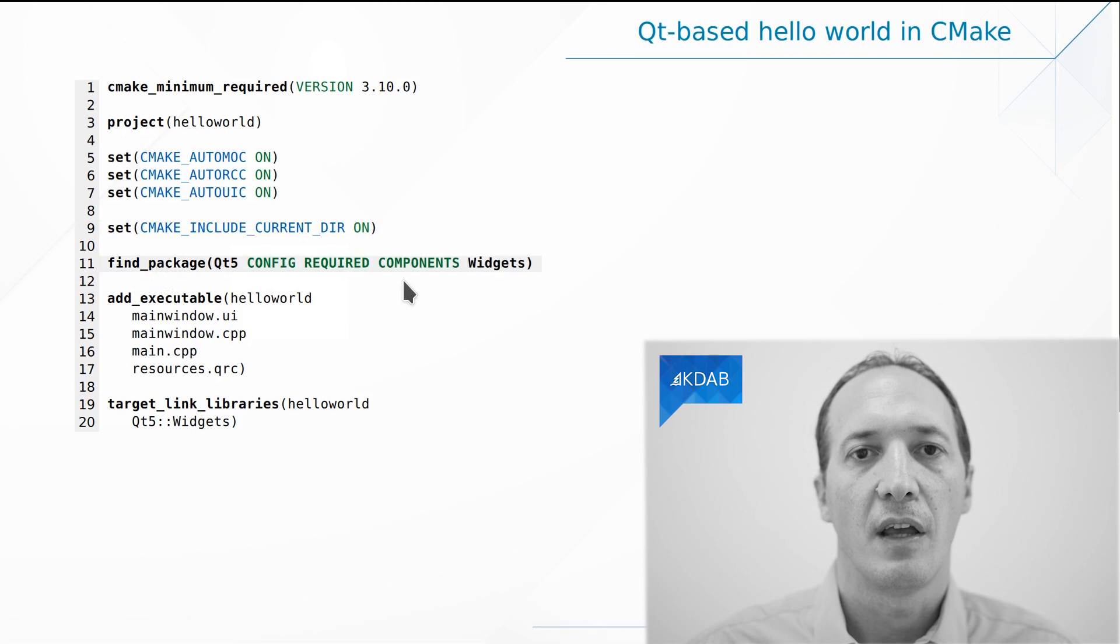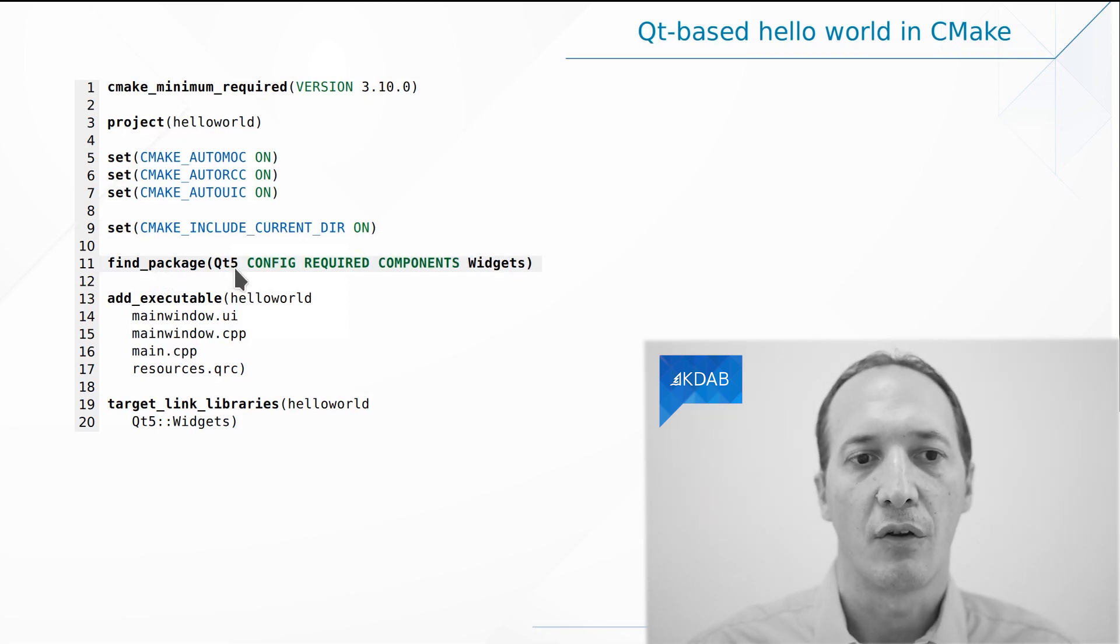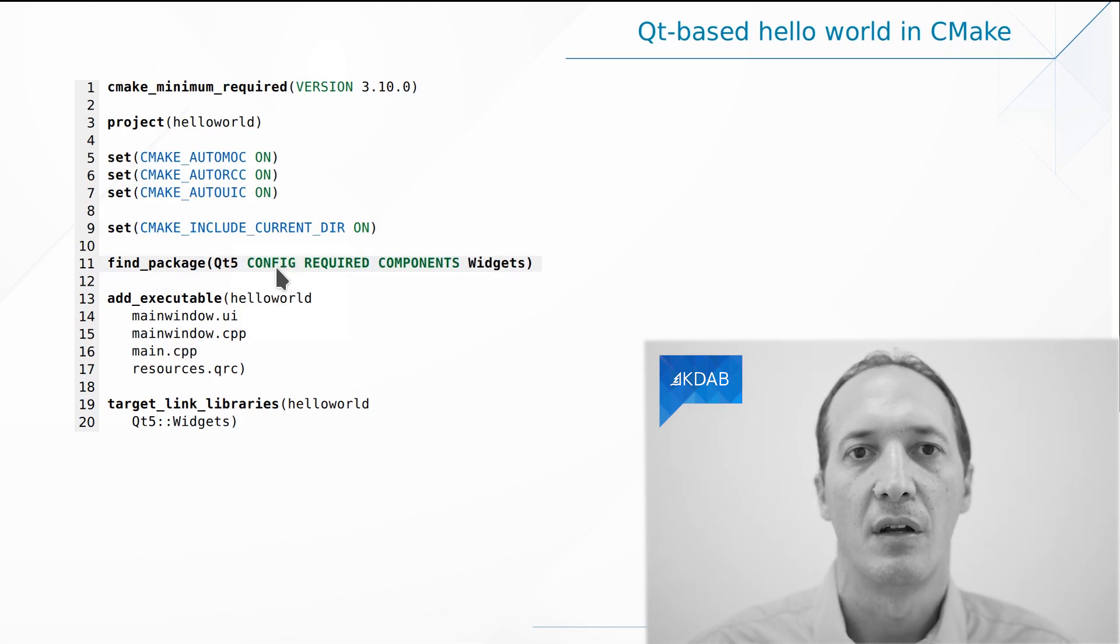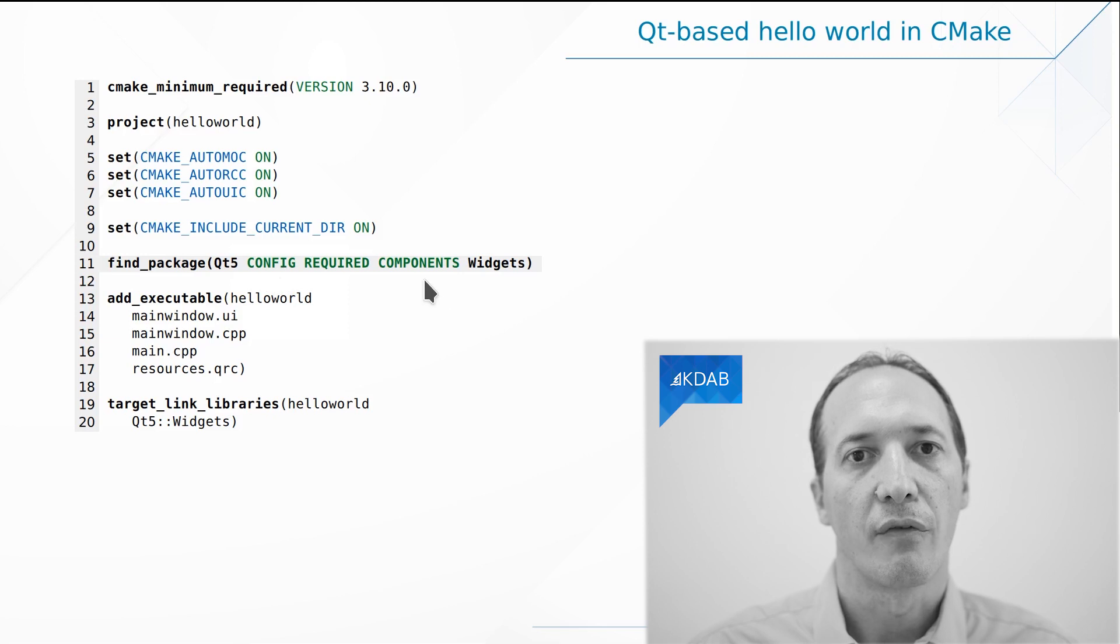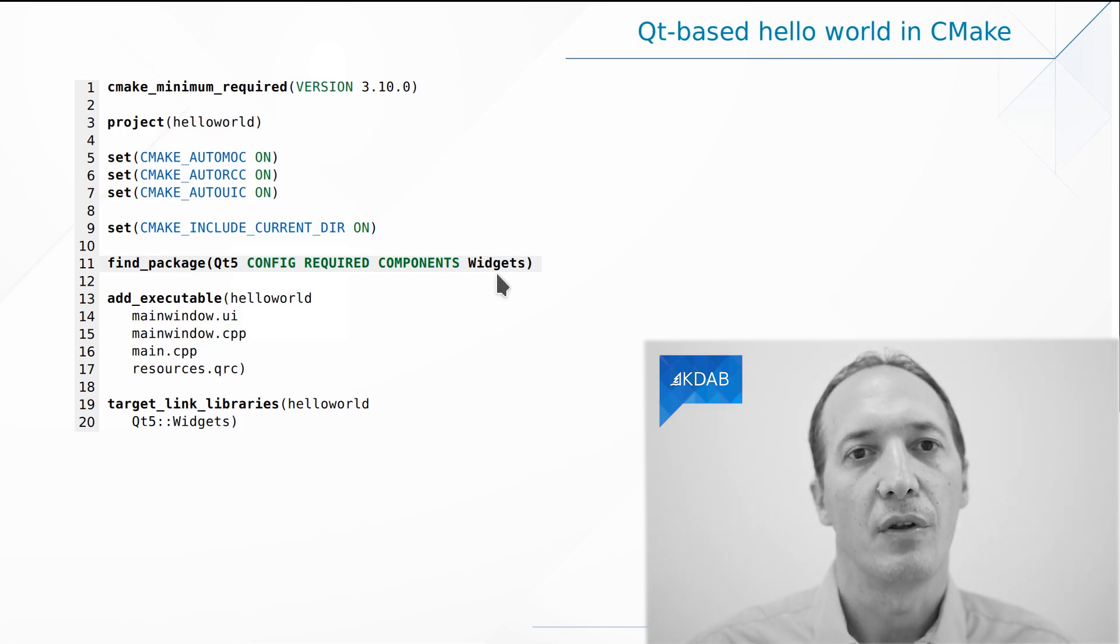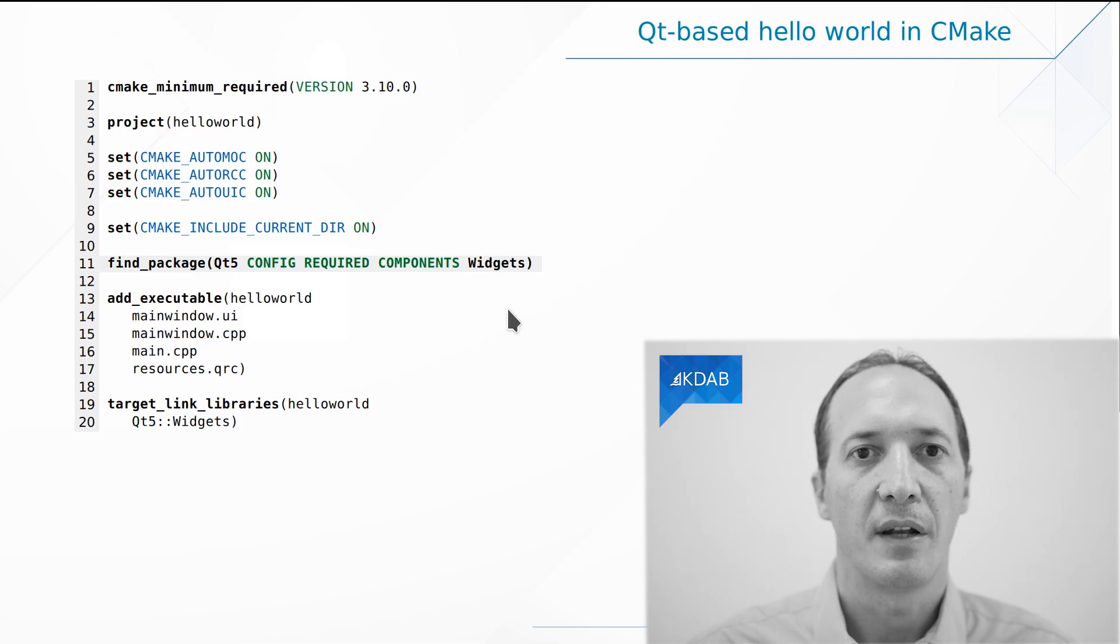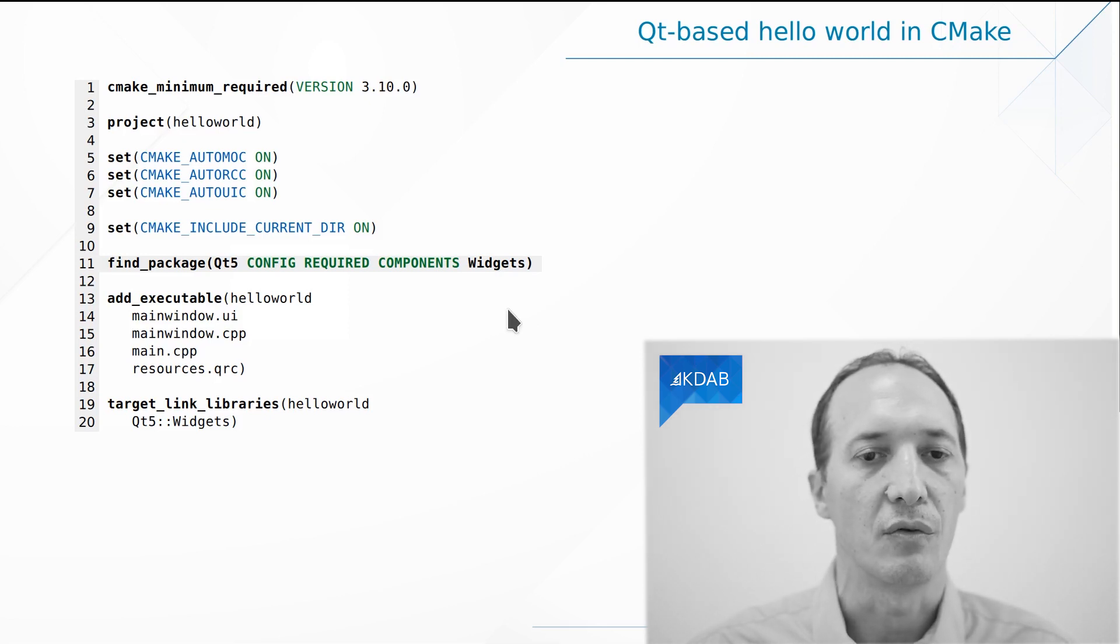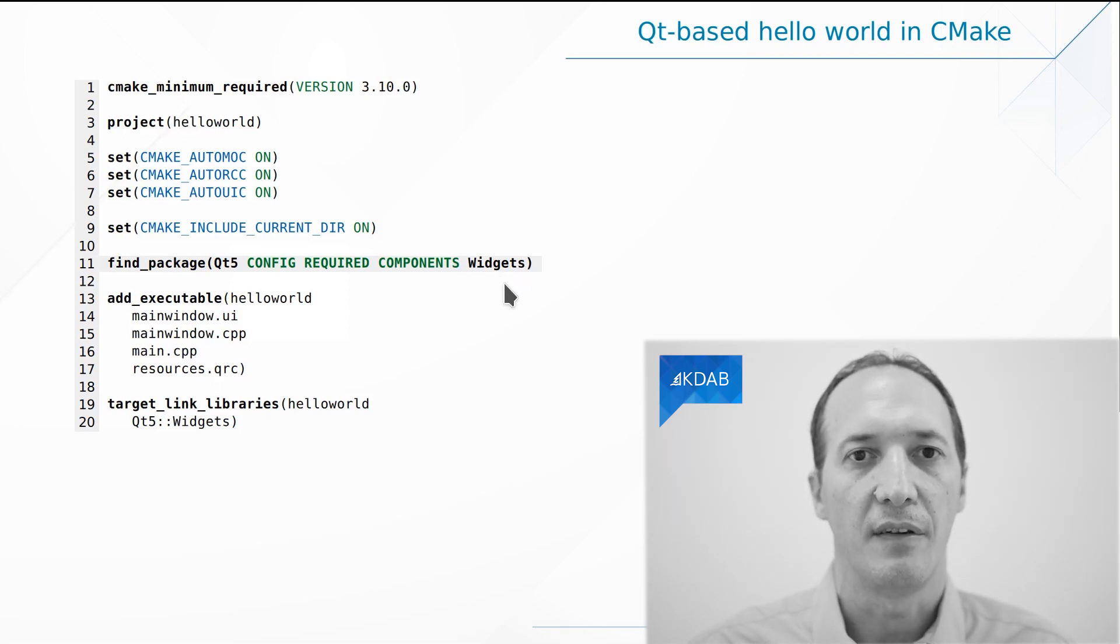Then we say find_package Qt5 to mean we require Qt5. It comes from config files which are provided by Qt itself. Among all of the libraries in Qt, the one that we want to use is Qt widgets. And these files have the dependencies built in, so they know that this means we also need Qt GUI and Qt Core. So we don't need to put that in here because they are dependencies of Qt widgets.